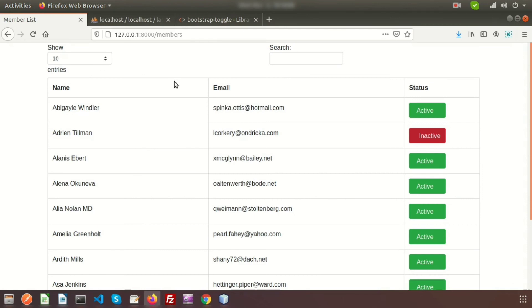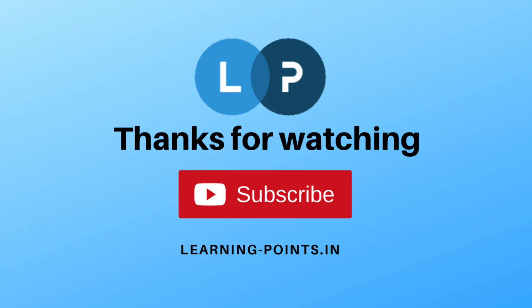Please comment if you have any queries about this video. Next time we're going to discuss another topic in Laravel, so please like and subscribe to this channel for upcoming videos. Thanks for watching. Bye bye.